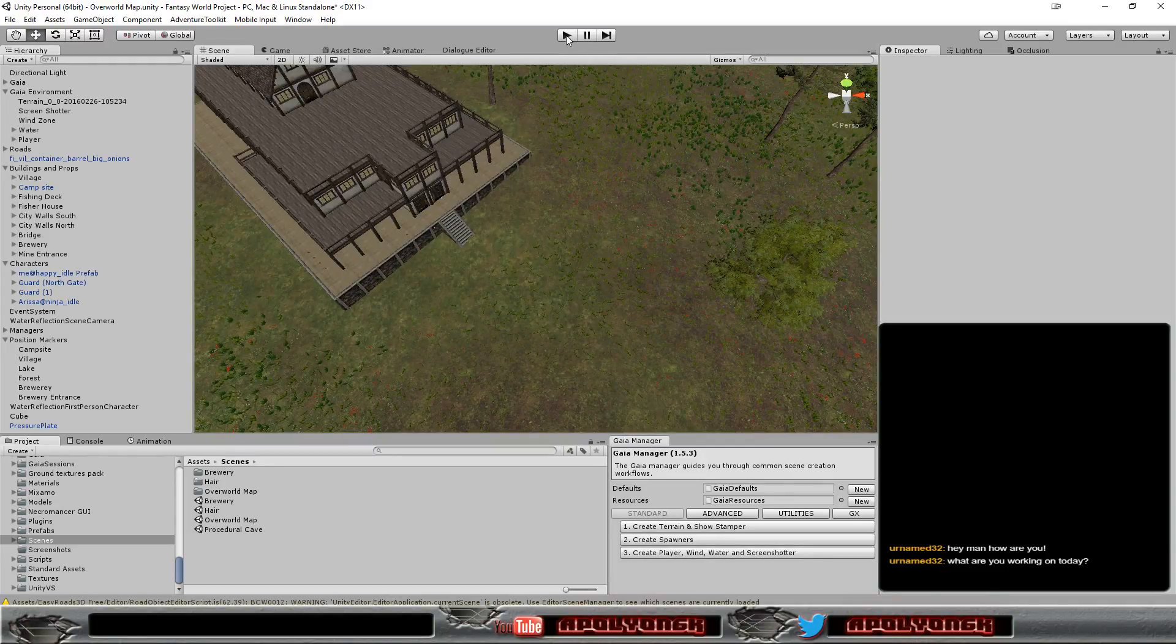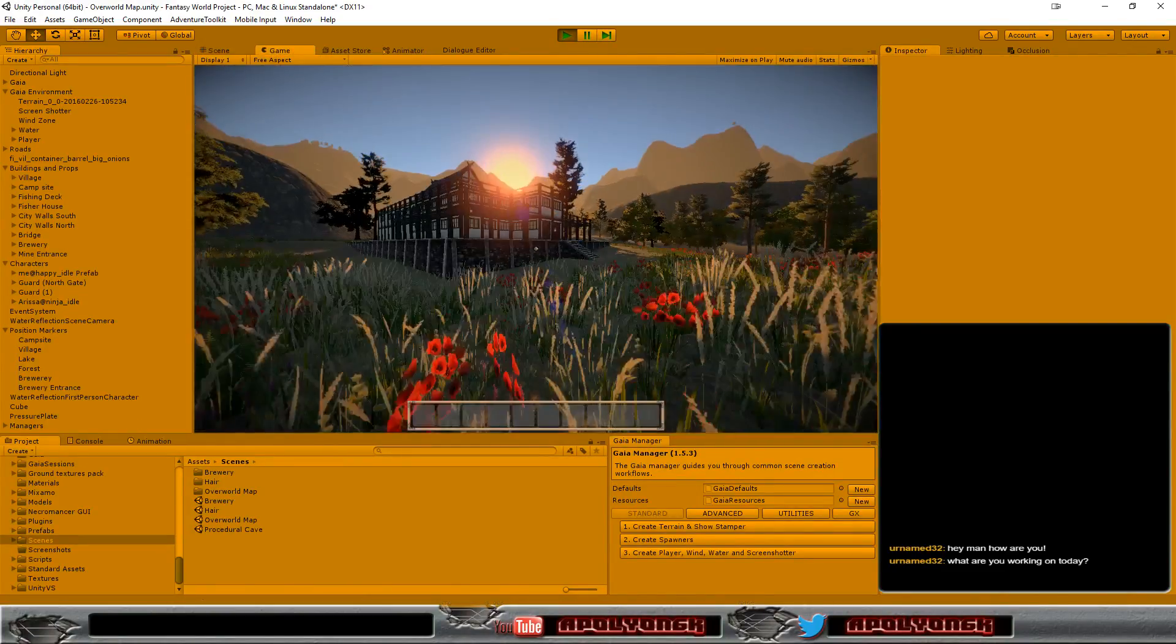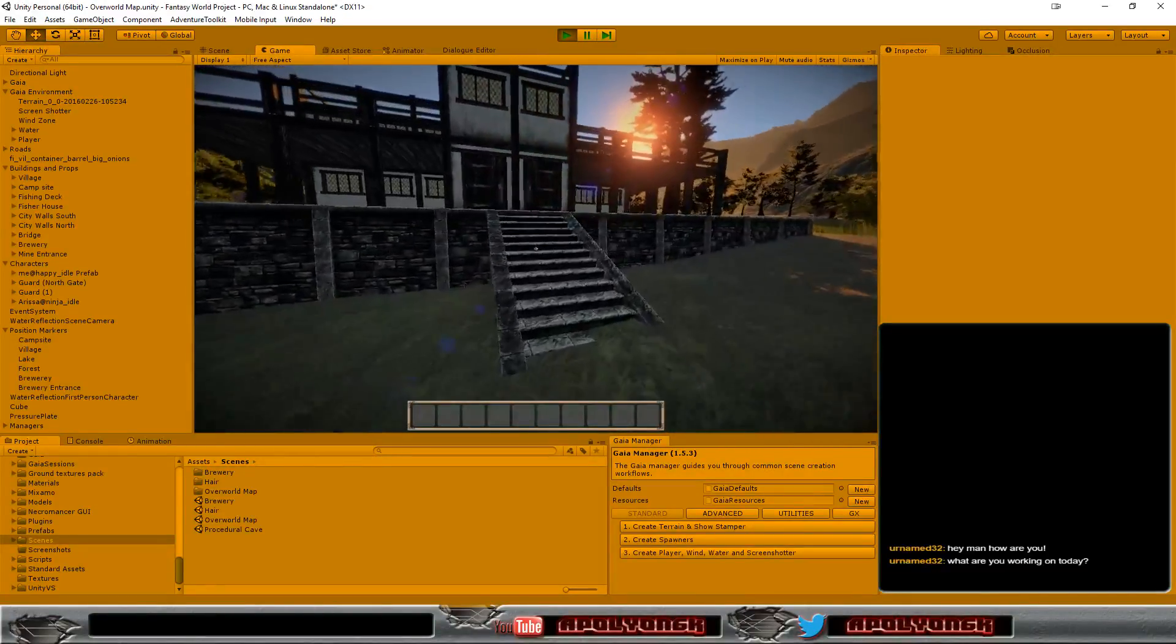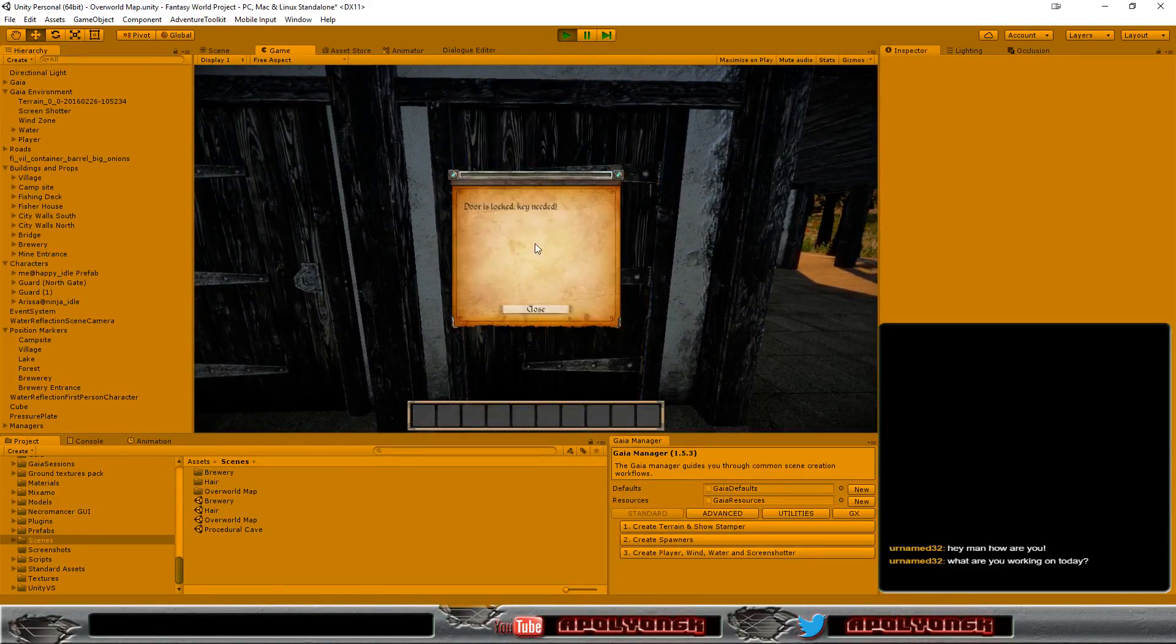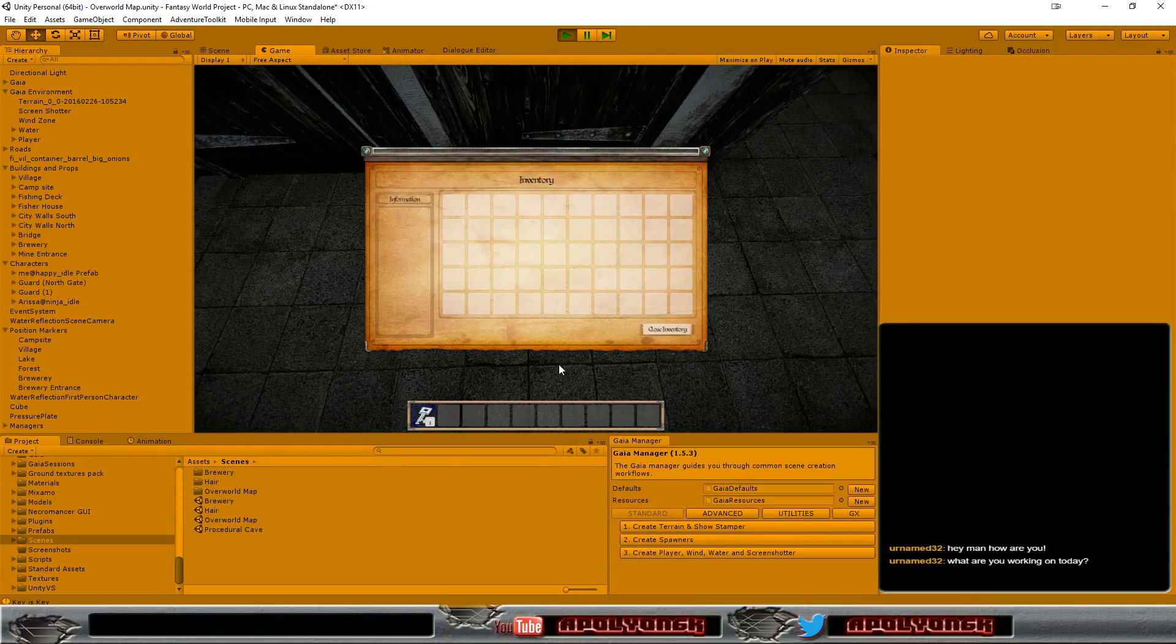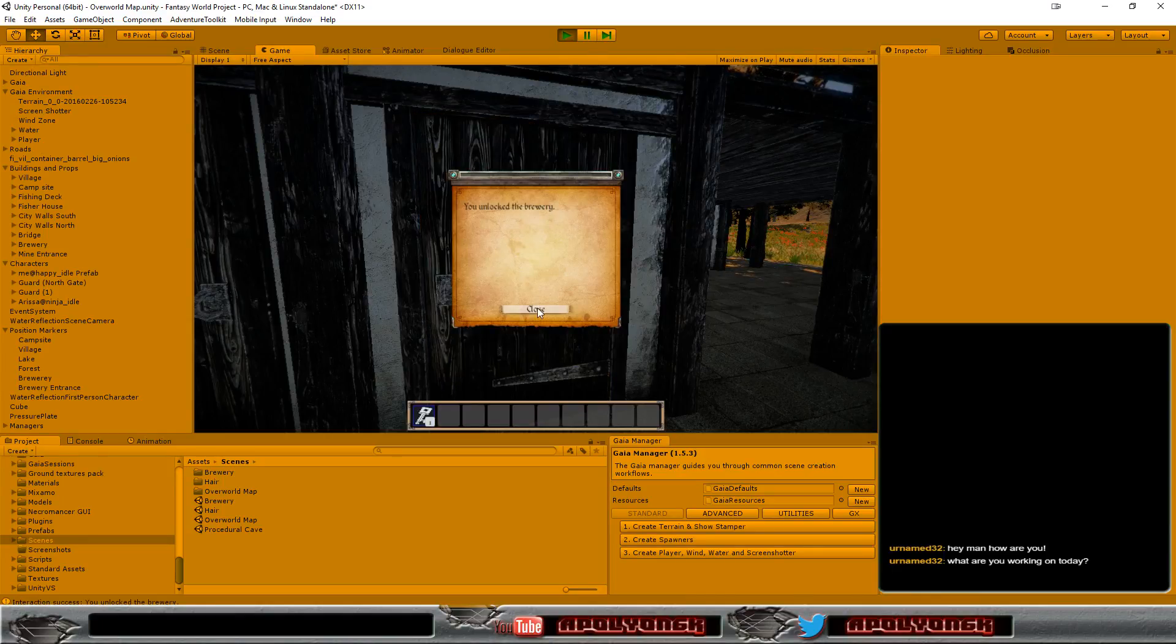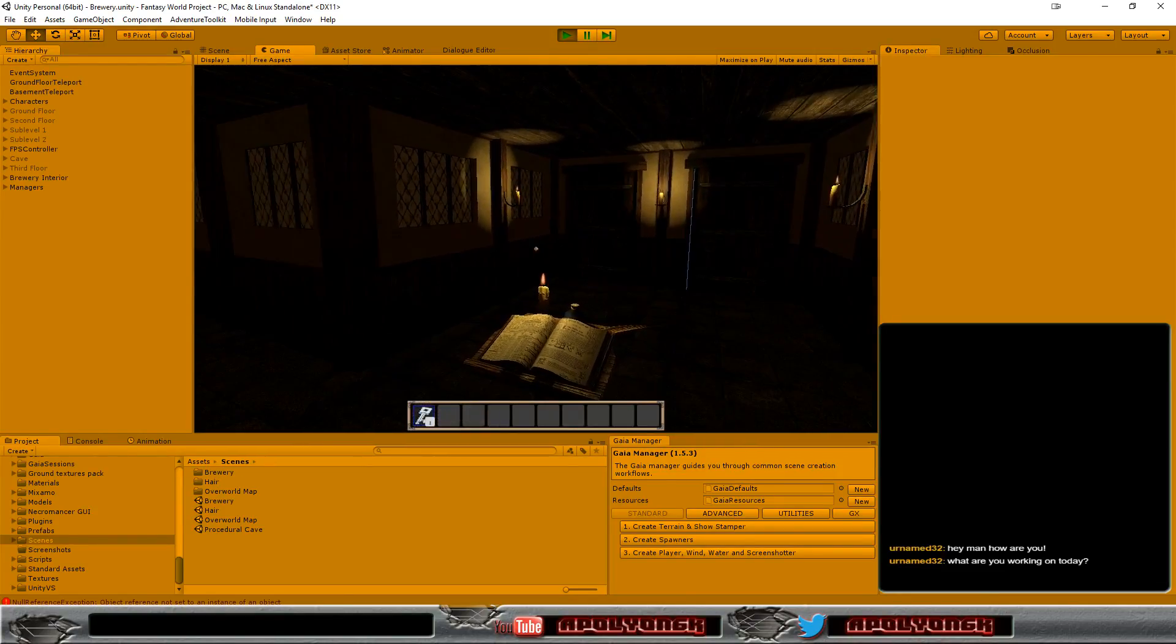So let's look, does the transition work better now? It worked already but it set us in the wrong spot. So let's click on this. We need a key, always forget that I need a key. So let's open the door and go in.